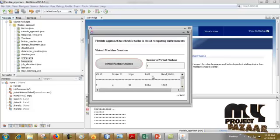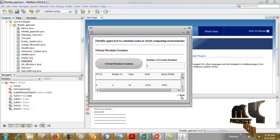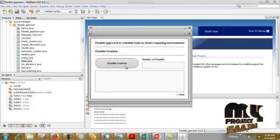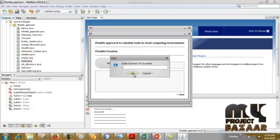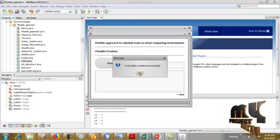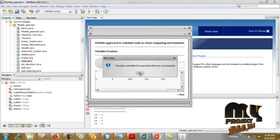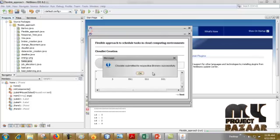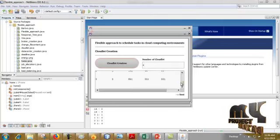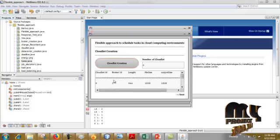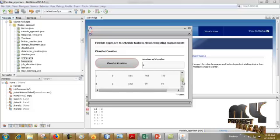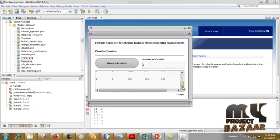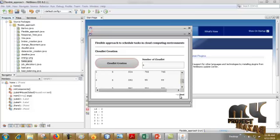Click Next. Now we have to create a cloudlet — click Create Cloudlet. Enter the number of cloudlets: 4. Cloudlet created successfully. Cloudlet submitted to the respective broker successfully. Cloudlet ID: 0, Broker: 2. Then click Next.